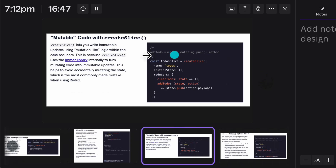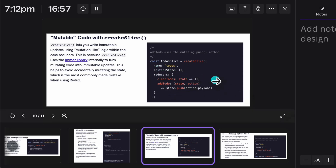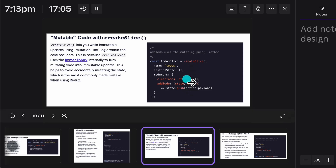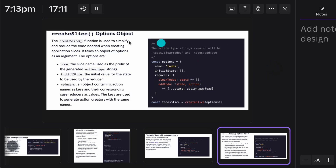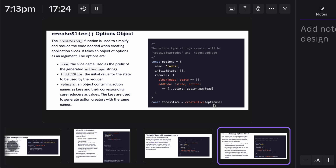Moving to the create slice section, here they have given an example where you can add multiple slices — they have given the name, the initial state, and here they have the reducer. They are exactly updating the data in the same slice using these two methods. You can pass multiple arguments in the slice and create the entire object. You can also pass an object as well — there are tons of methods you can follow to create a slice.